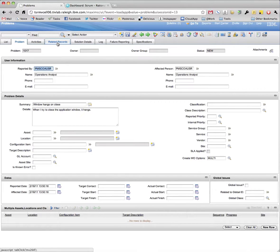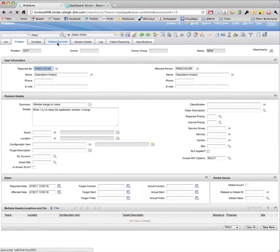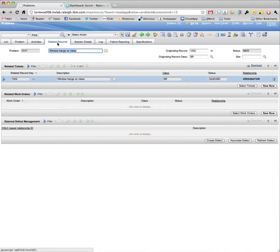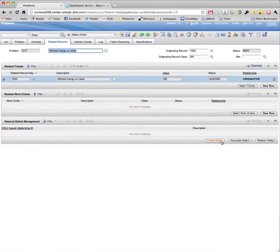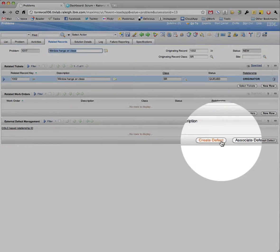Once we've opened the problem ticket, we will navigate to the Related Records tab. Under the External Defect Management section, we will click Create Defect.